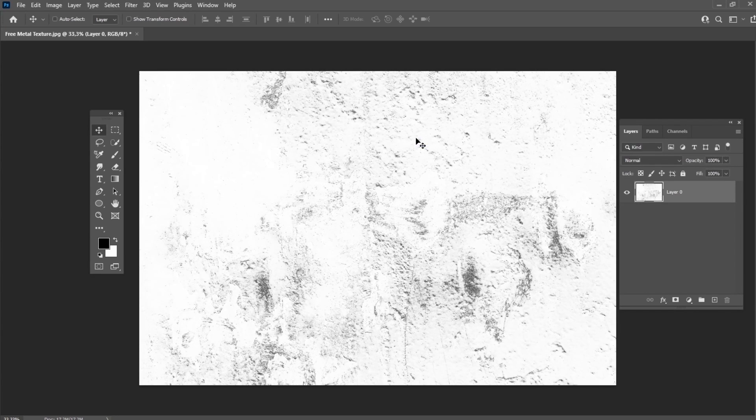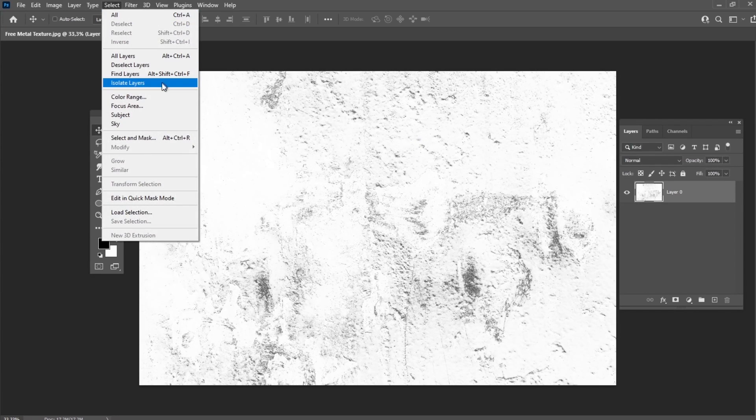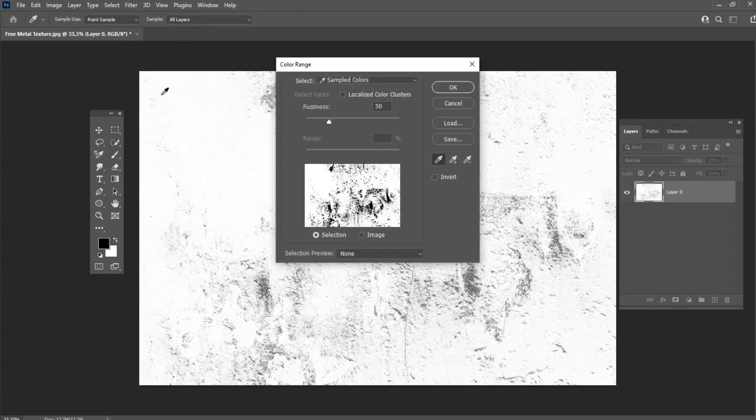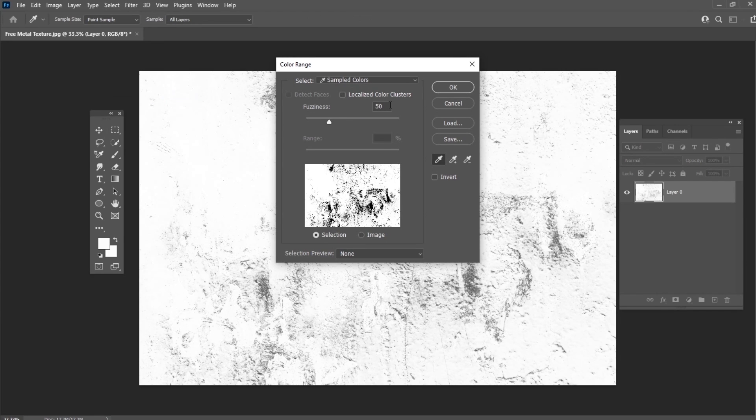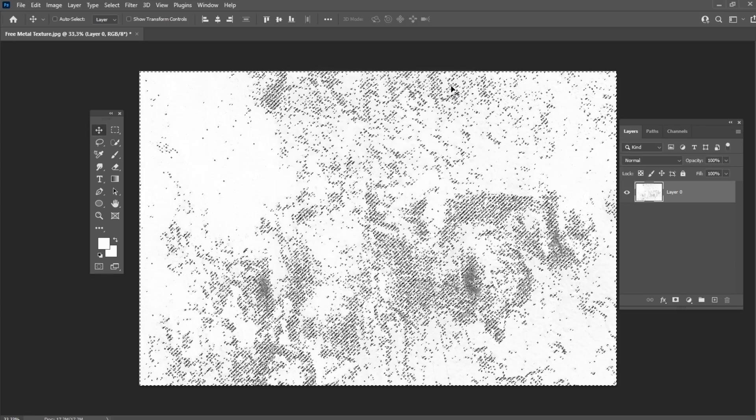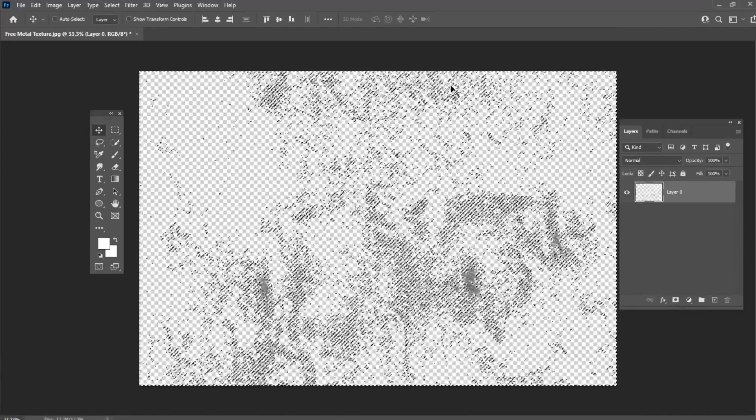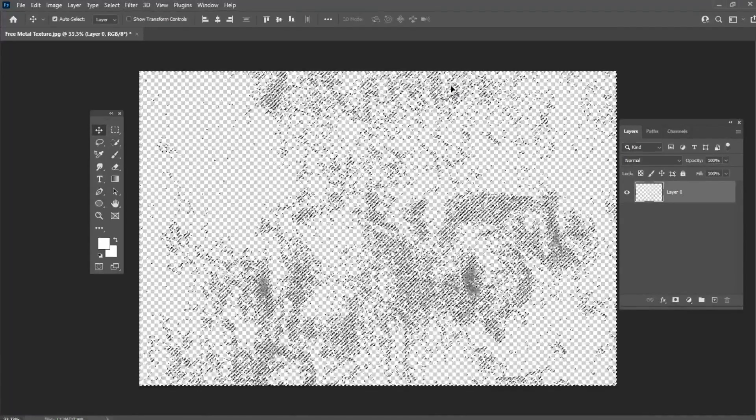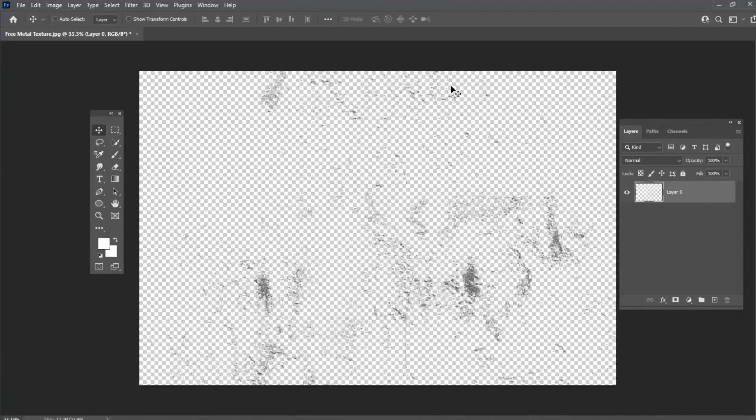Now let's go to Select-Color Range and then hit on the white area and set the fuzziness to 50. Press the Delete button and then Ctrl-D to deselect.